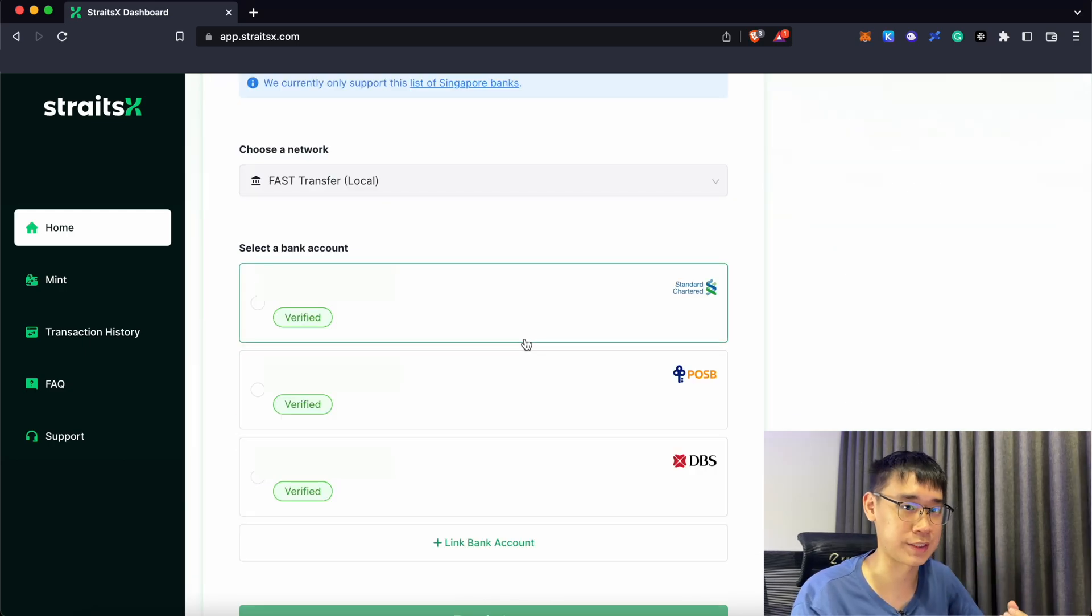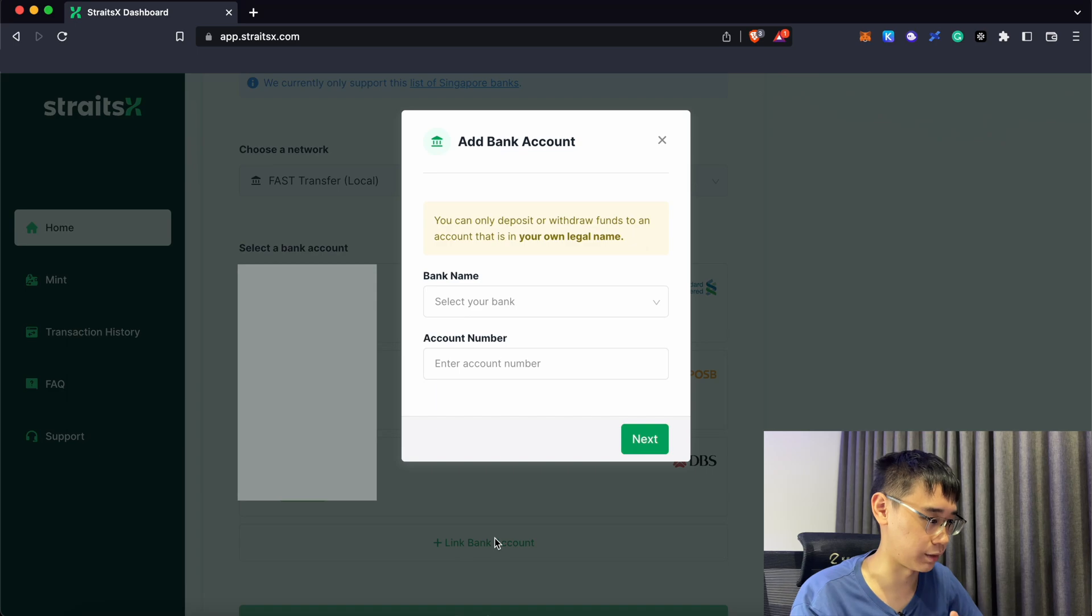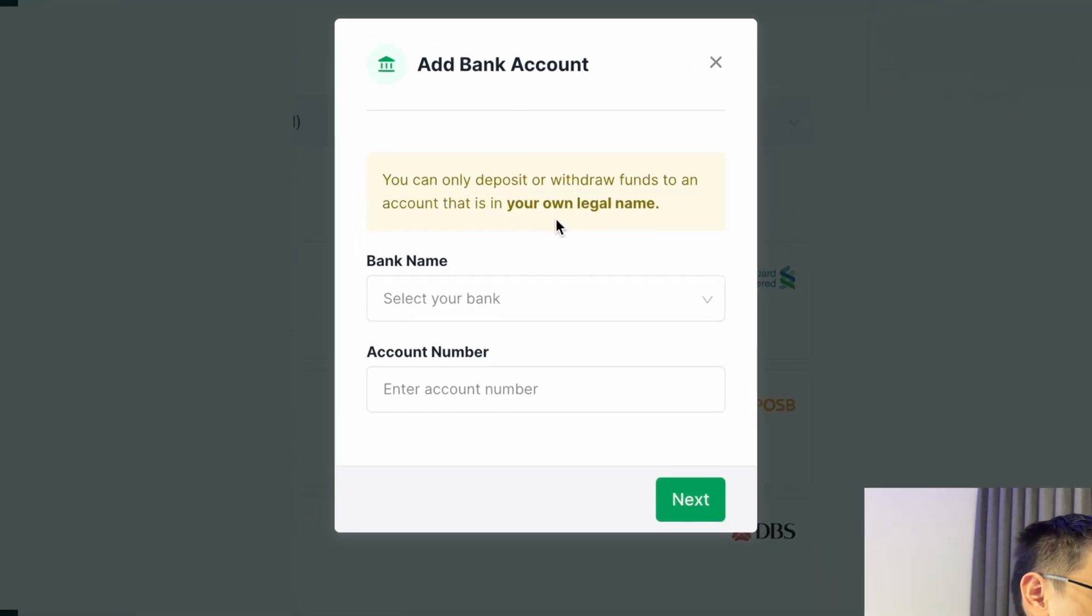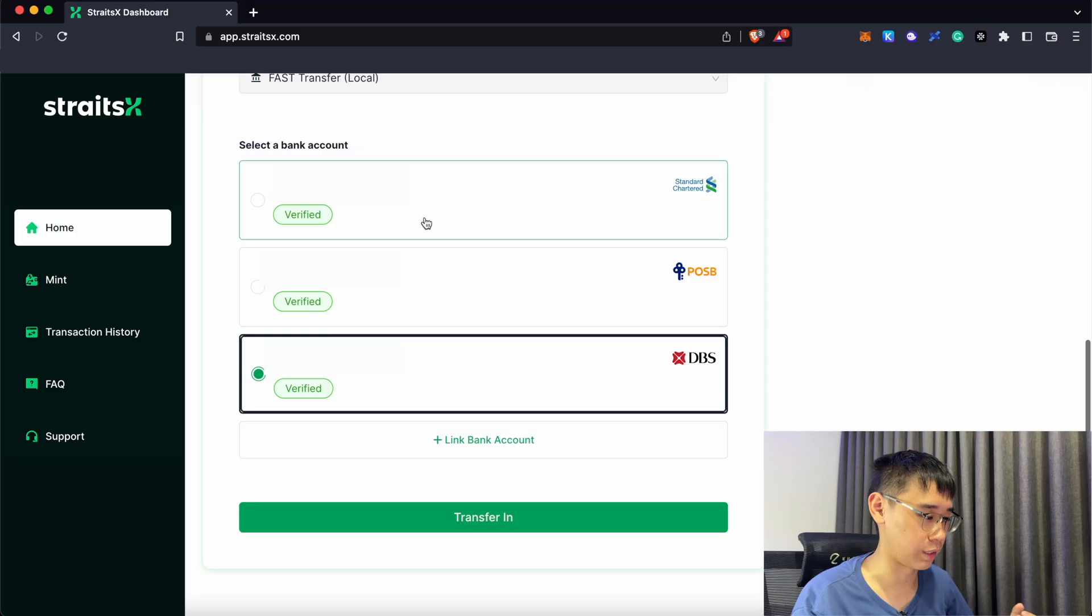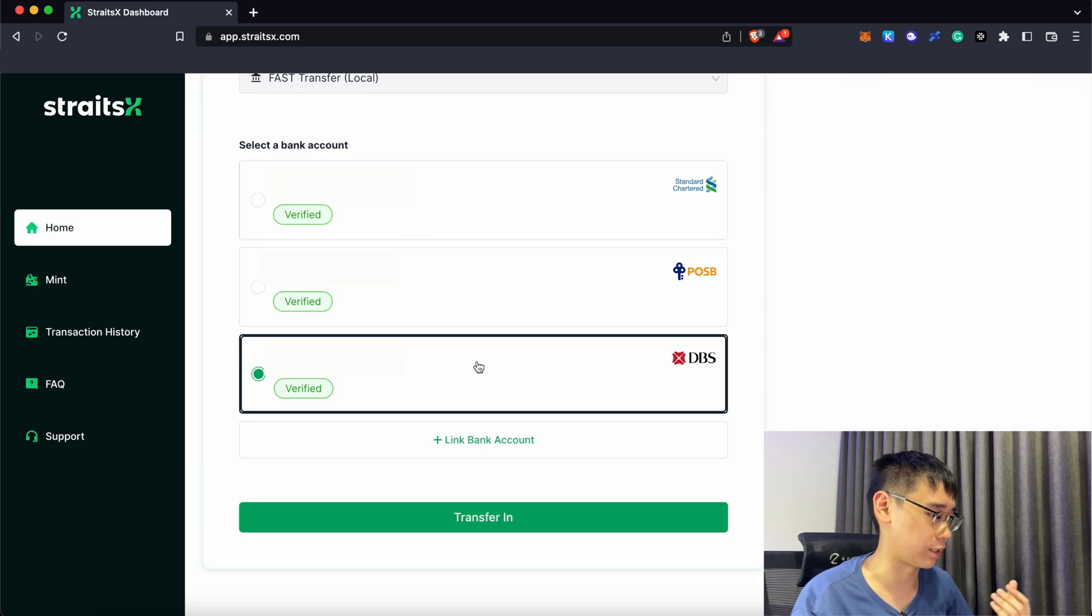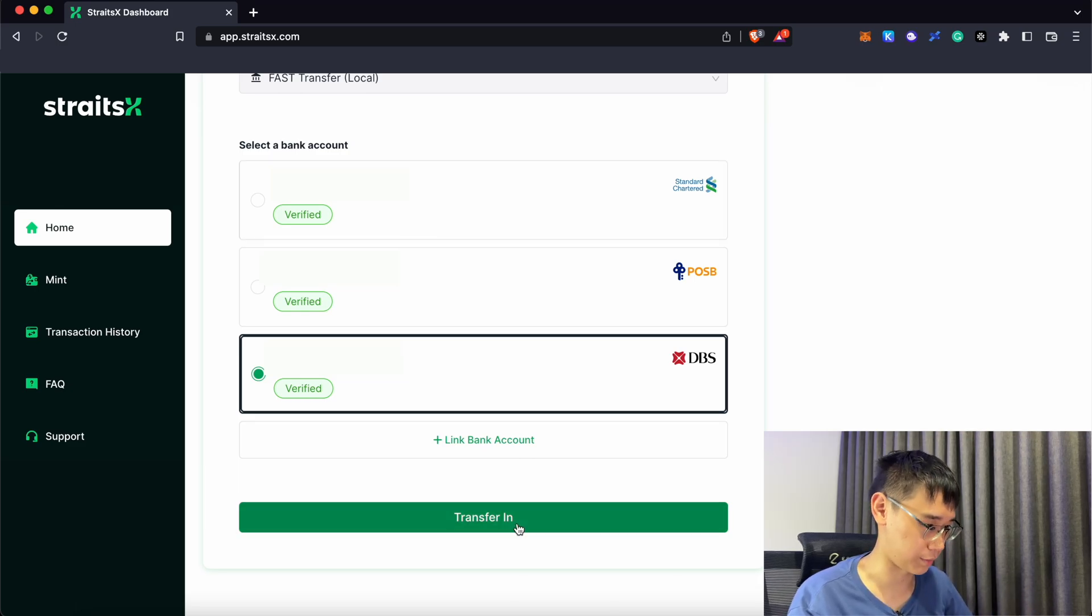If this is your first time using StraitsX, you need to link a bank account. It is only possible for you to link an account which is in your own legal name. After you have linked it, you can now select the account that you wish to transfer from and click on transfer in.